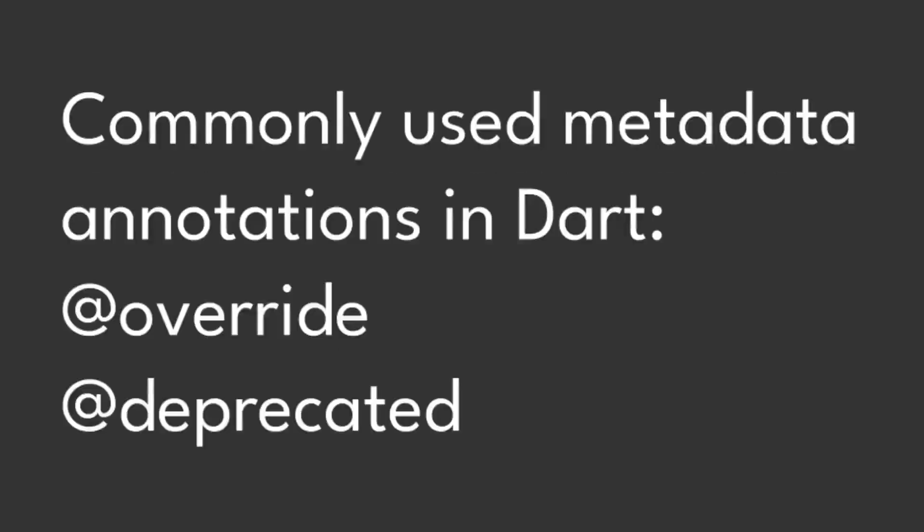Add deprecated and add override are the common metadata annotations in Dart that you may have already seen. Add deprecated and add override annotations are globally available to all Dart code.